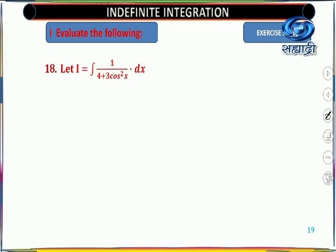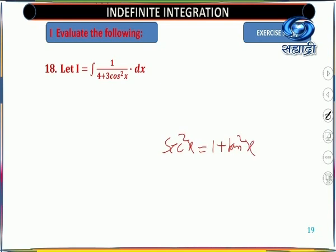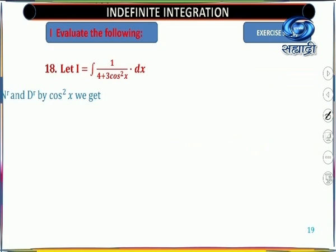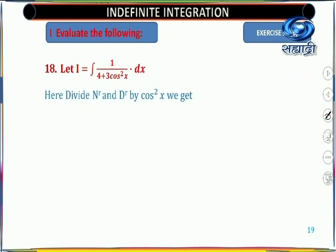Next example: I = ∫ 1/(4 + 3cos²x) dx. There is no direct substitution for cos²x. We divide numerator and denominator by cos²x to convert it into sec²x form. Since sec²x = 1 + tan²x, we can then substitute for tan x.